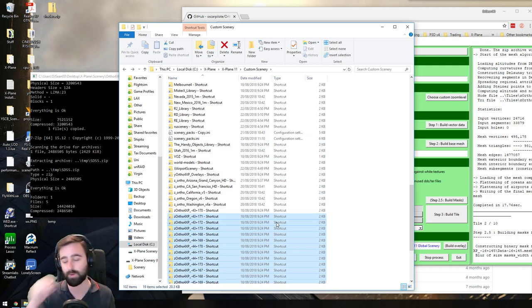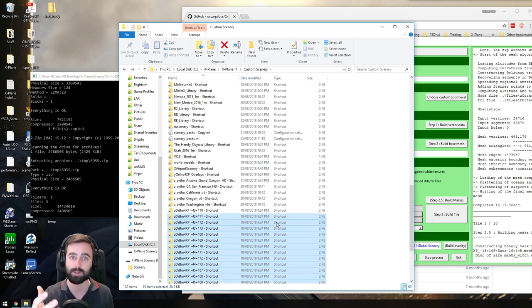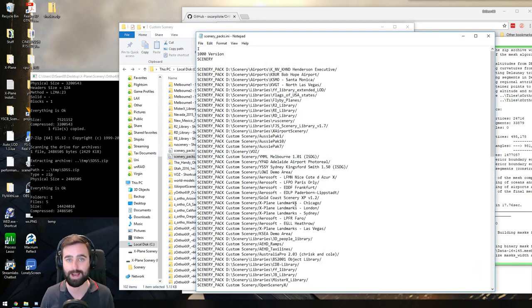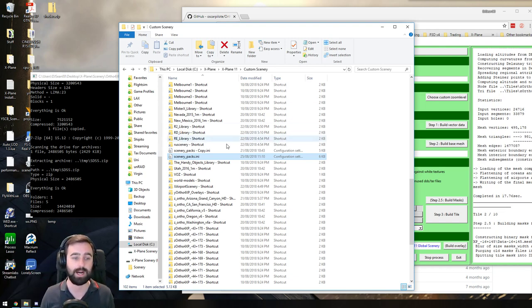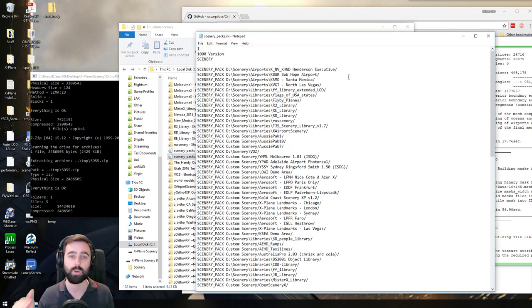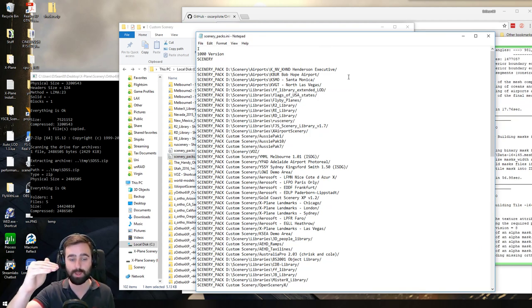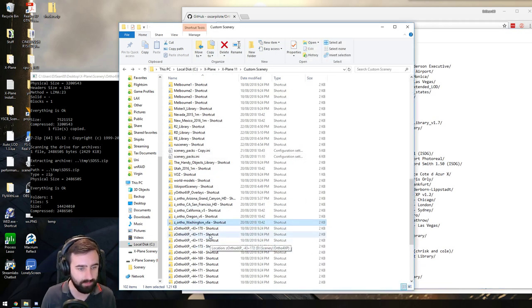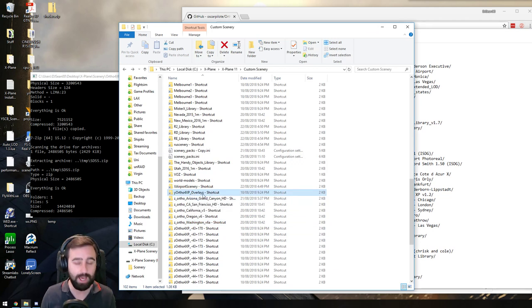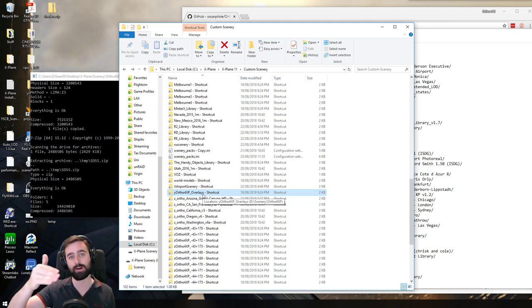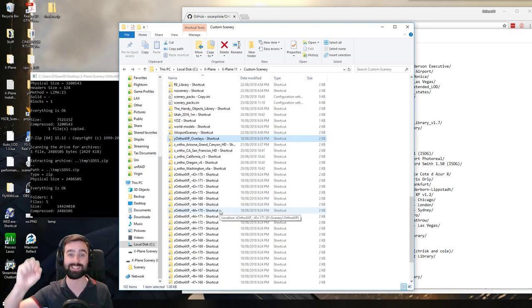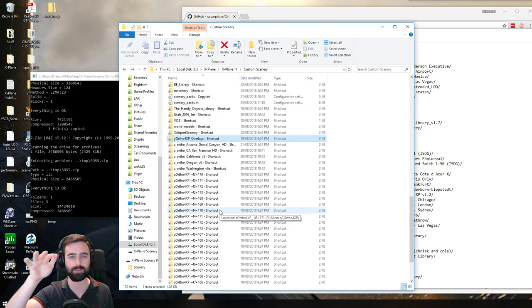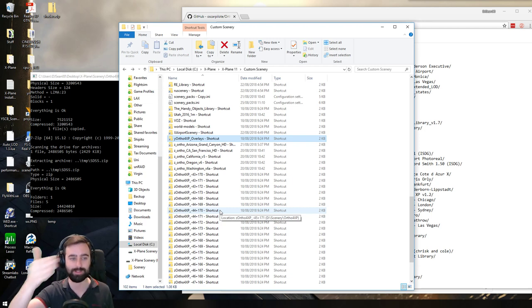One of the things you need to do is start X-Plane once after you've copied everything in. What that's going to do is it's going to read this folder and populate the scenery packs INI file. And then when you get to the main menu of X-Plane, just close X-Plane. And that'll populate this data in here for you. And what you want to do is you want to arrange it so your airports are on the top. That Y-Ortho Overlays folder, which is the single folder we created, needs to be next after that. And then we need to put the overlay tiles under that.